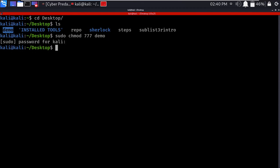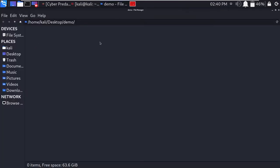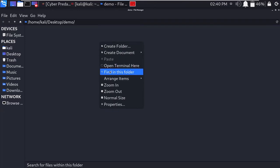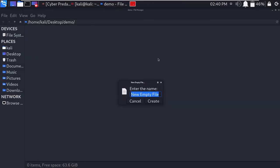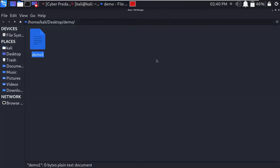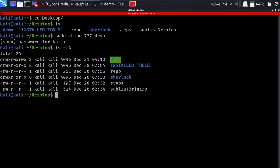Now we've given full permissions to the demo folder. We can try to edit this folder or create files. As you see, I'm able to open the folder now. I'll create a text file named demo1 - the text file is created and we have full permissions. We can list the permissions in long listing format.